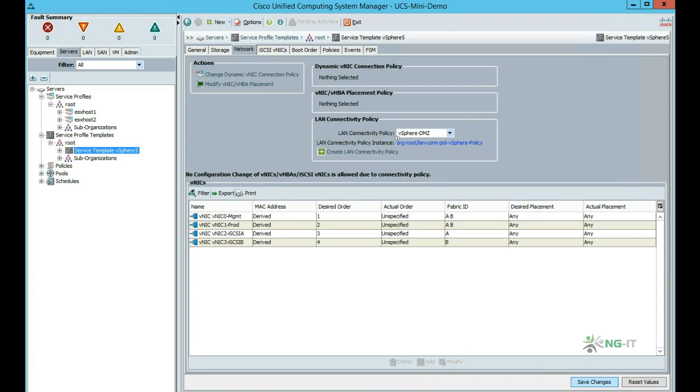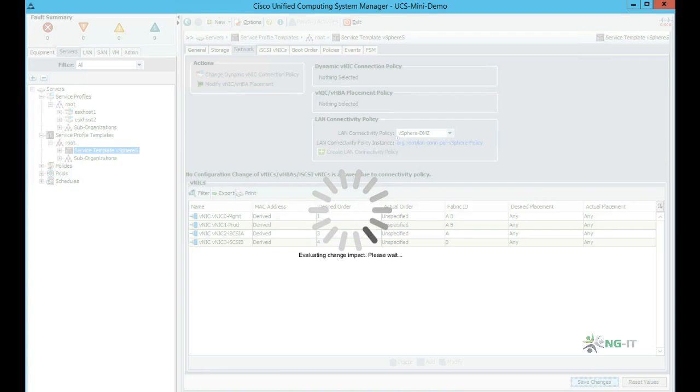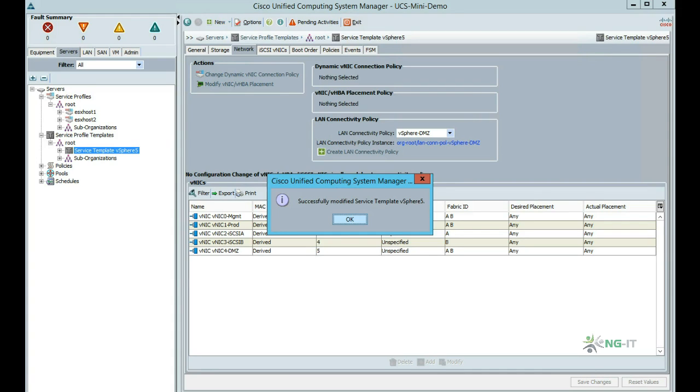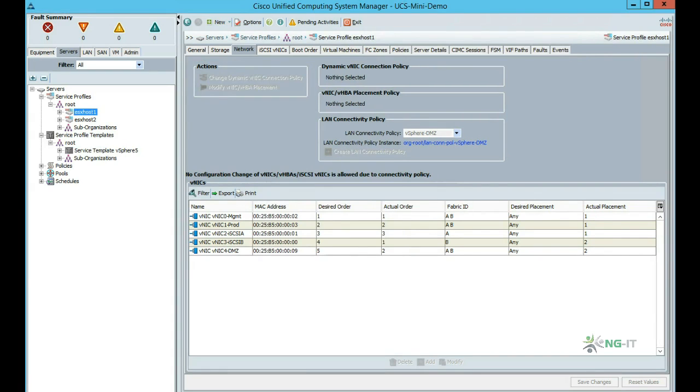We now apply the changes and we should see this propagate down to our blade profiles. Once this has been applied to the blade, ESX will see an extra NIC and the vSphere admin can now assign this to a new vSwitch for use with the DMZ traffic, for example. As we can see, in our server profile we now have that extra VNIC available for the DMZ. So that concludes our overview of UCS Manager and how easy it is to create and deploy service profiles.